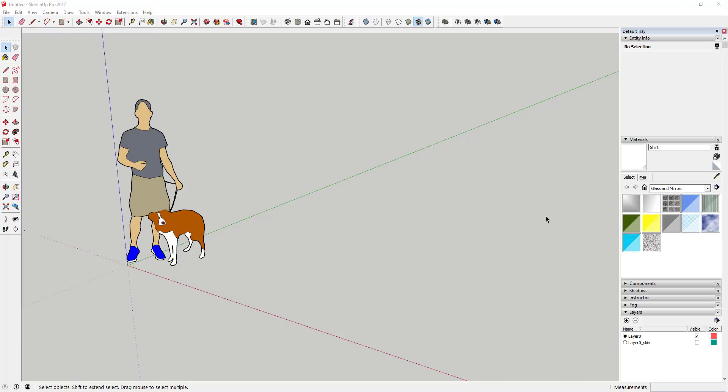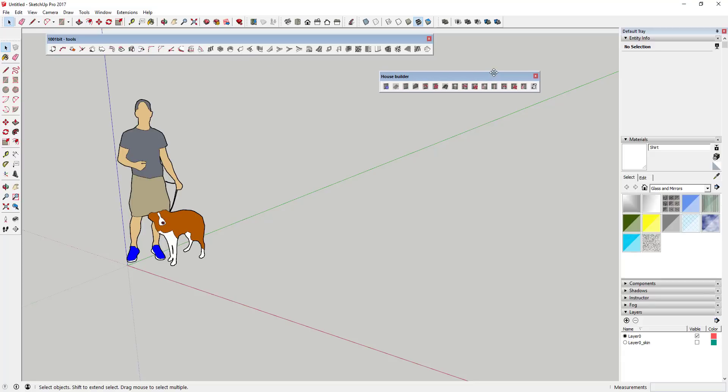In today's video we're gonna use a pair of extensions to create a wood frame house model in SketchUp. You're gonna want to go get those two extensions, linked in the notes below. The first is called House Builder, an extension that TIG built a while ago. The only place you can download it is from a forum post on SketchUcation, and you'll have to install the script file manually. The second is 1001bit Tools, which has a great rafter framing tool we're gonna use.